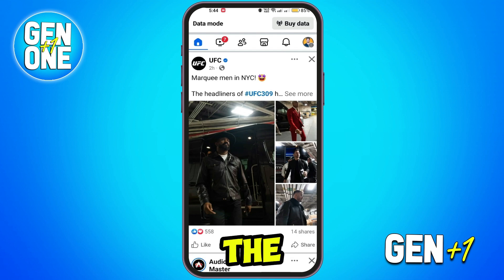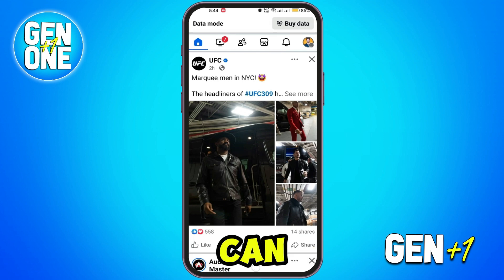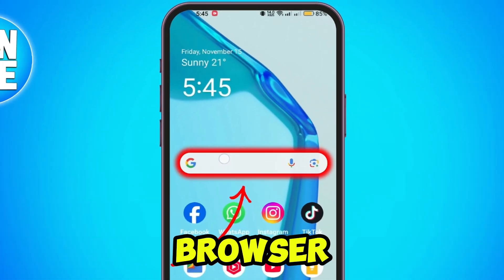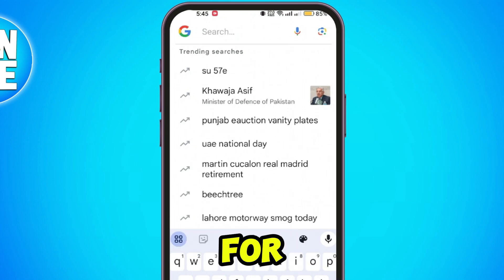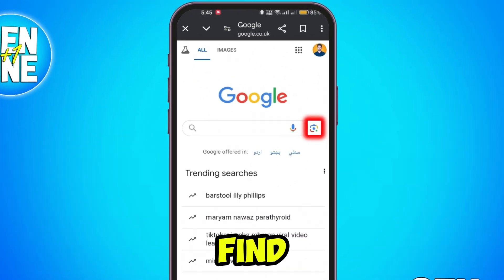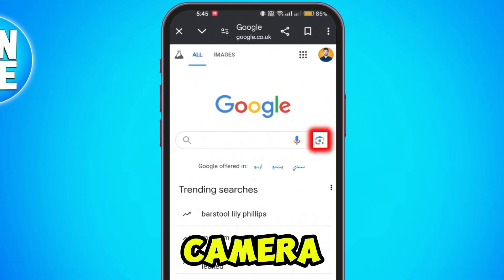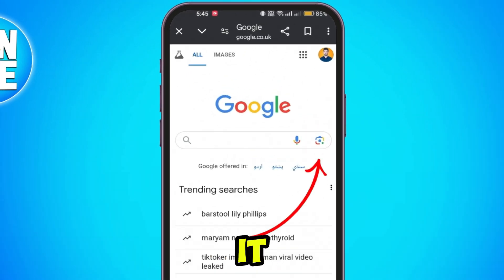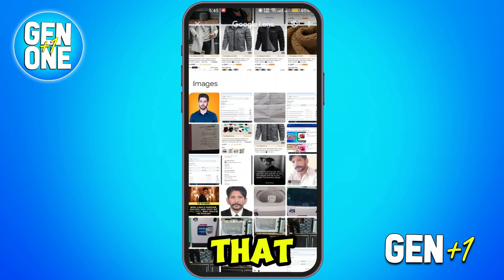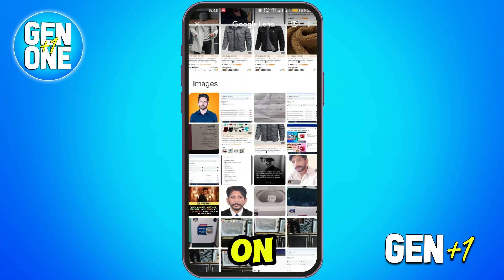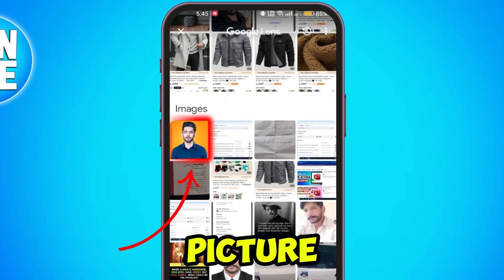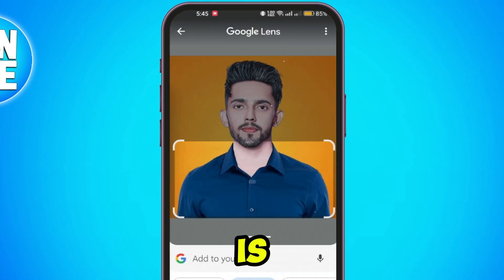There are a couple of methods. For method one, you can close your Facebook and open your browser and search for Google. In this Google search bar, you will find a camera icon. Click on it and then simply select a picture that you want to find on Facebook. So, if you select this picture here, here it is.